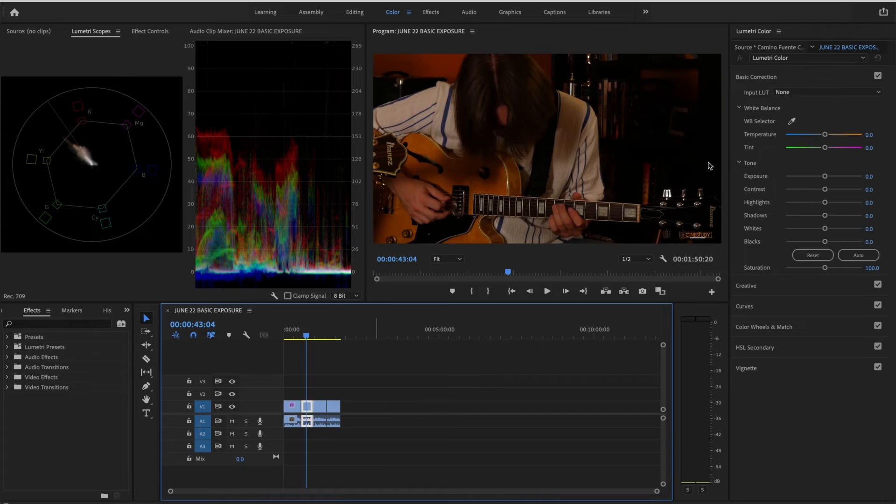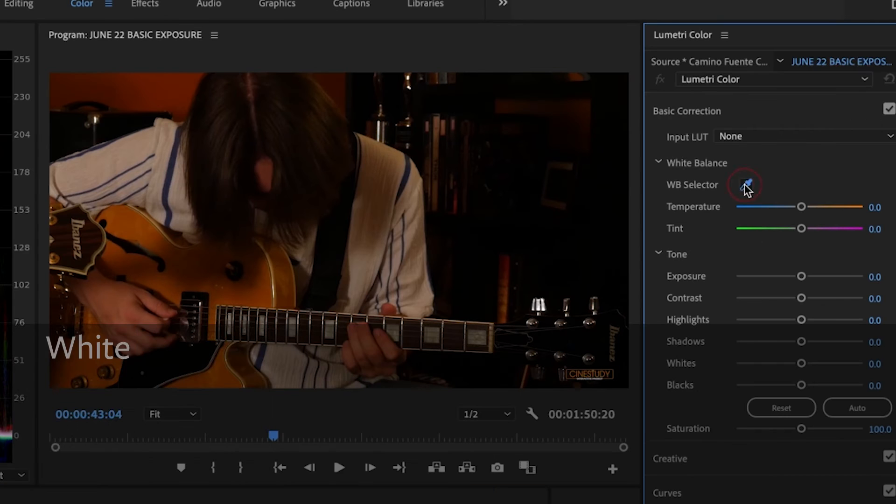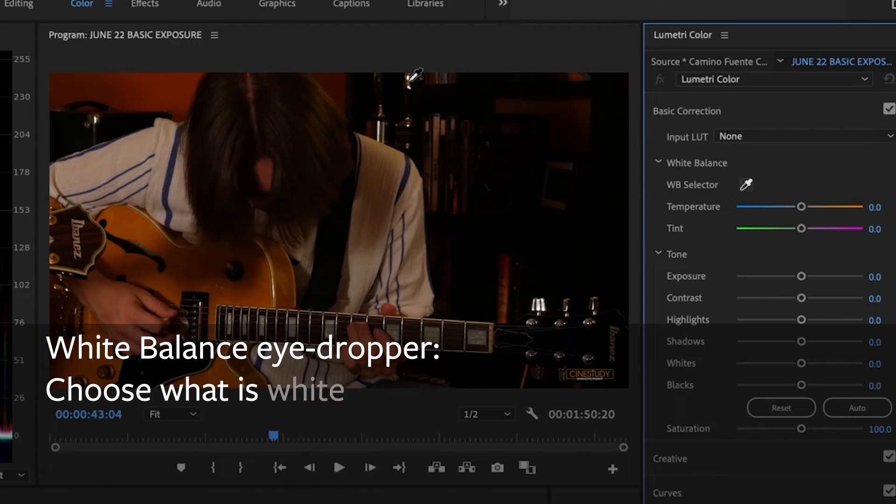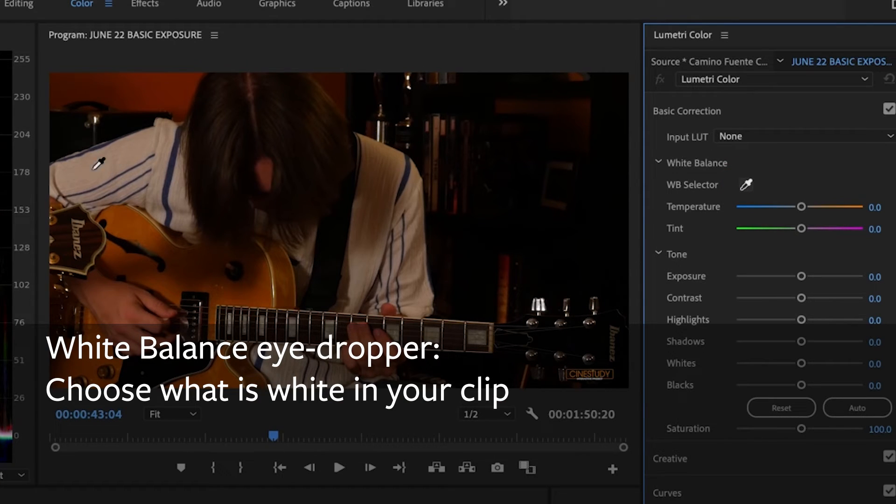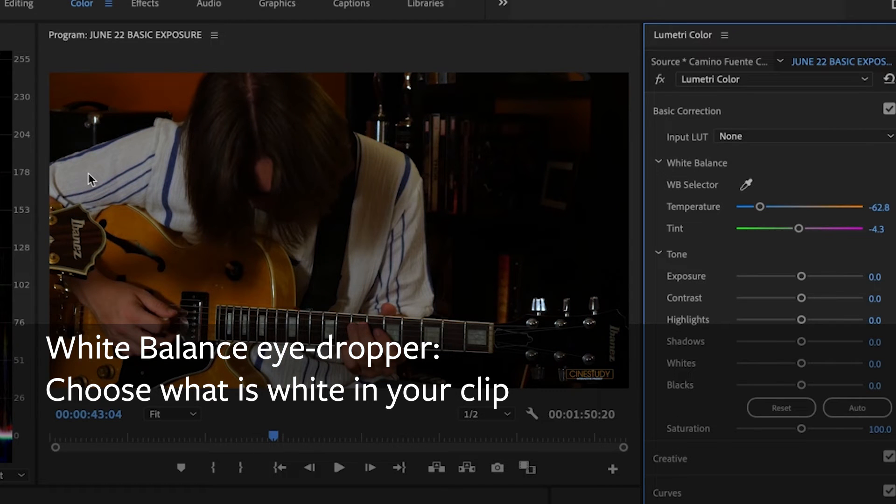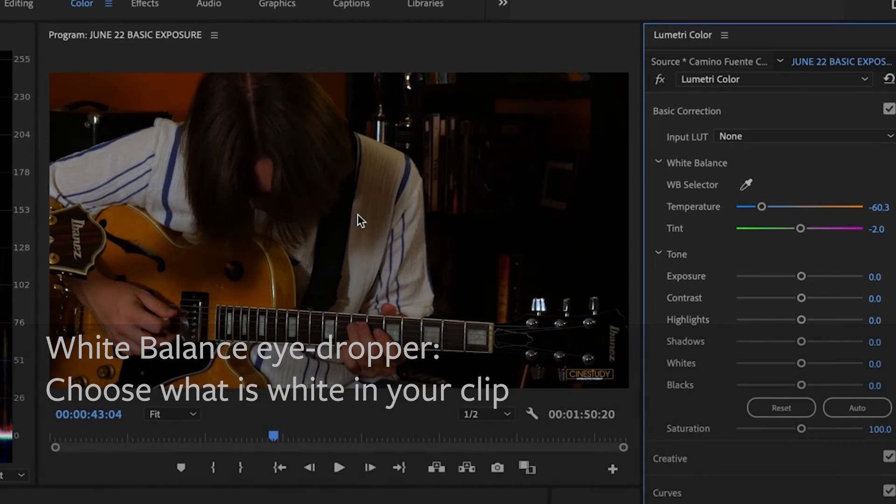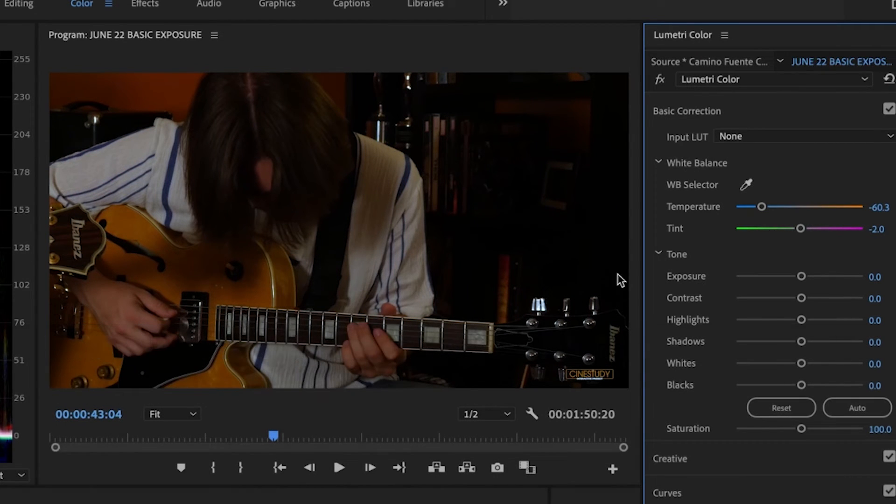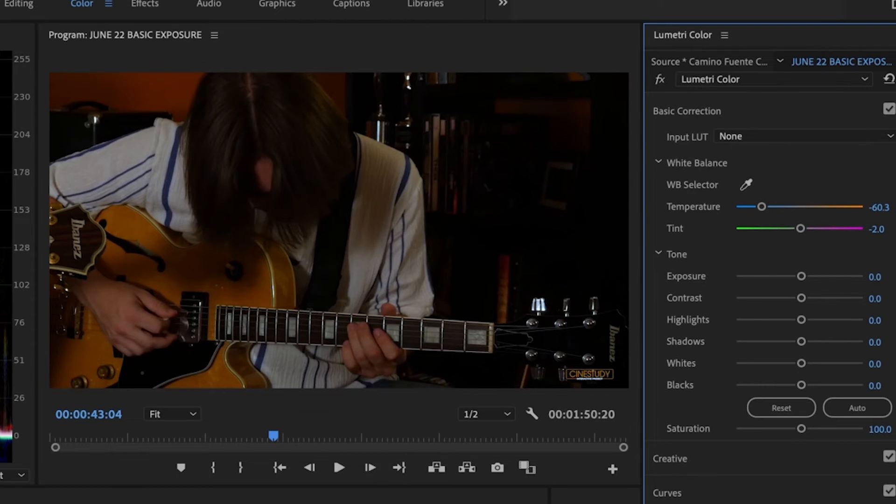So let's white balance him. Eyedropper, let's just choose, say, this should be white. Whenever you have a tint over your footage, white balance will correct that.